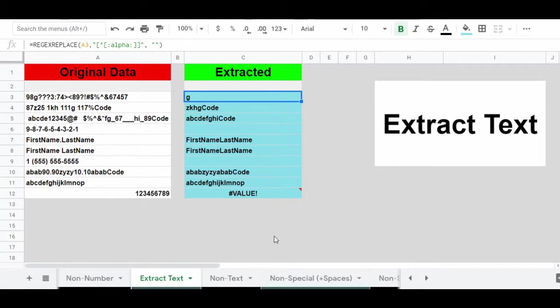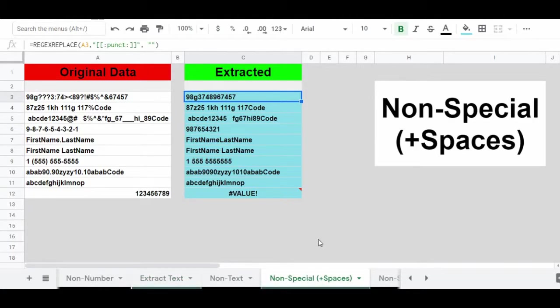Now we're going to use REGEXREPLACE to extract text. We want to replace all non-text characters with an empty string. If you take a string of numbers, text, and punctuation, and replace anything that is not text with nothing, then all you'll be left with is text. Next, we're going to use REGEXREPLACE to remove punctuation — or in other words, to extract non-punctuation — by replacing all punctuation characters with an empty string.